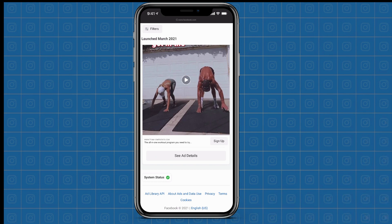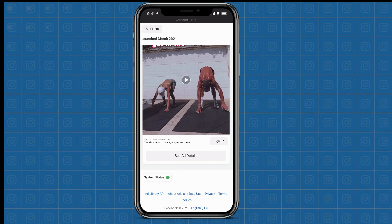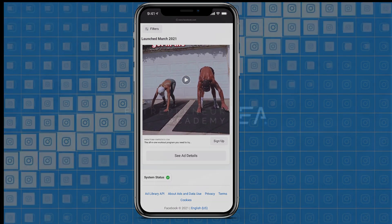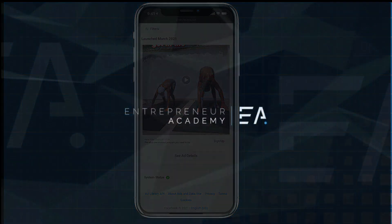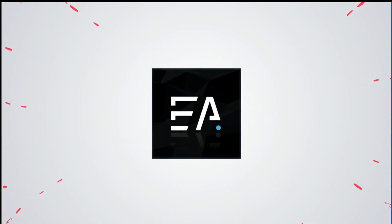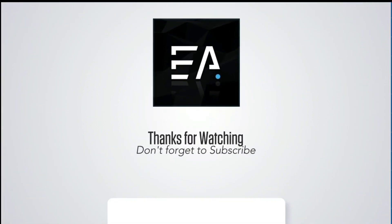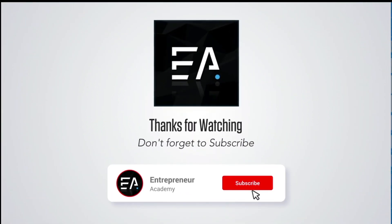I hope this video was super helpful for you today. If it was, please give me a thumbs up and don't forget to subscribe so that you never miss a new video from us.